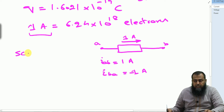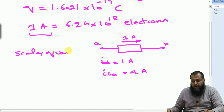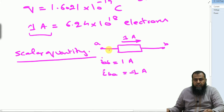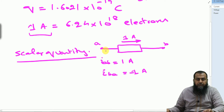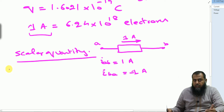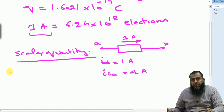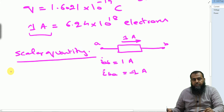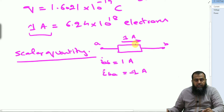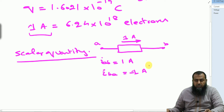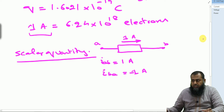We should notice that current is a scalar quantity — there is no direction associated with it in the vector sense. This is true because, as we will learn later, laws used in electrical circuits like Kirchhoff's current law do not obey vector addition and subtraction rules. The arrow used to indicate current direction simply shows the flow from A to B; it does not make current a vector quantity.